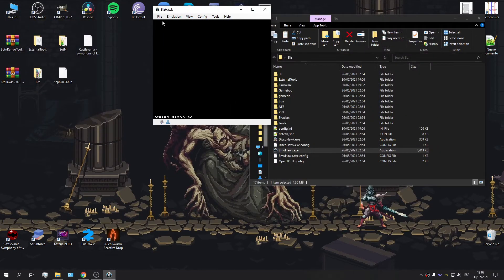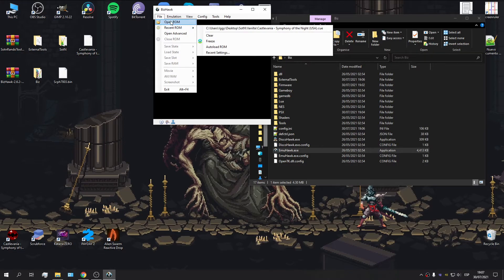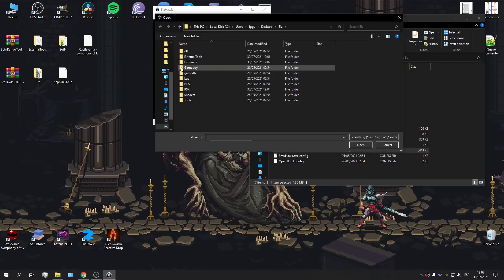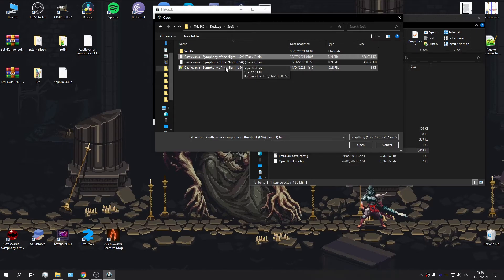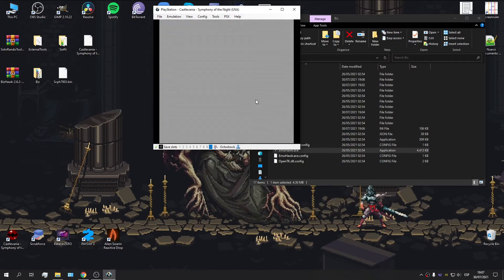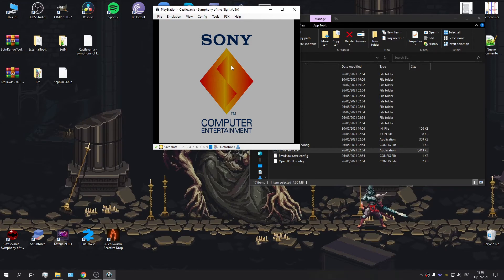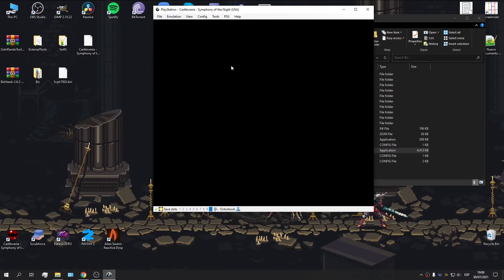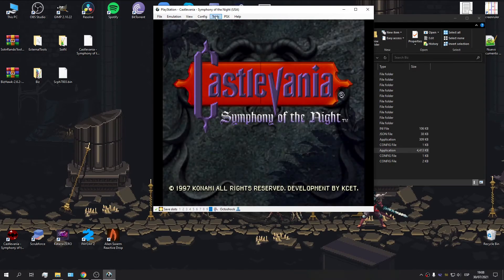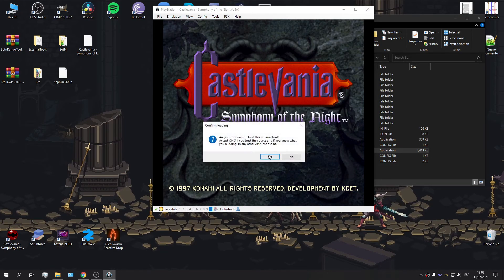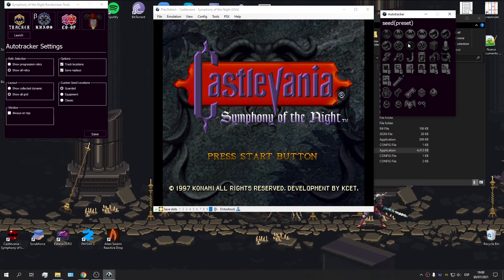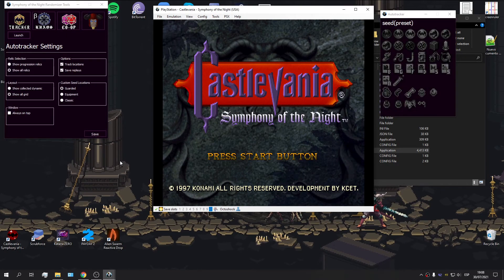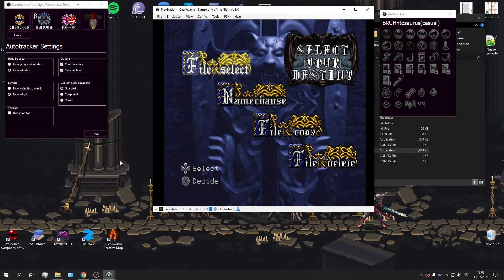However, we are interested in a randomized file. So, for this, I'm going to go ahead and open another ROM, a ROM that I've previously randomized. And let's make this quicker. There we go. Start the tools. Use the tracker. And, well, we've got our casual seed right there.